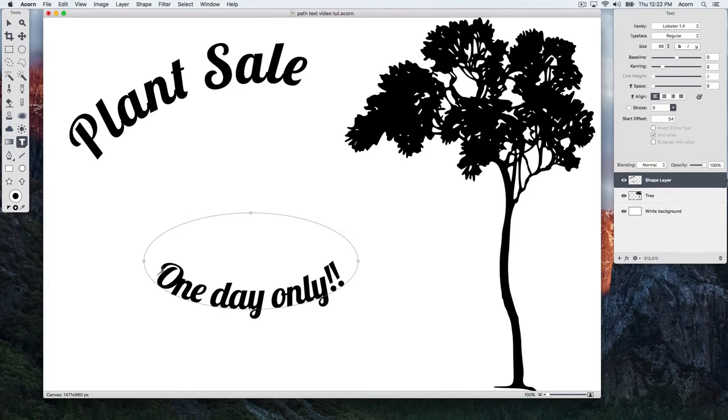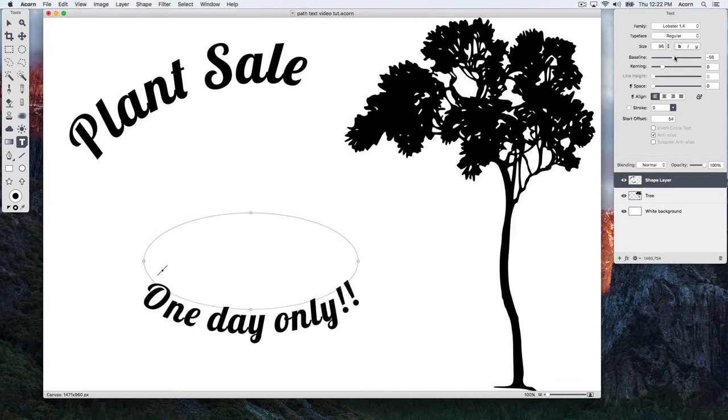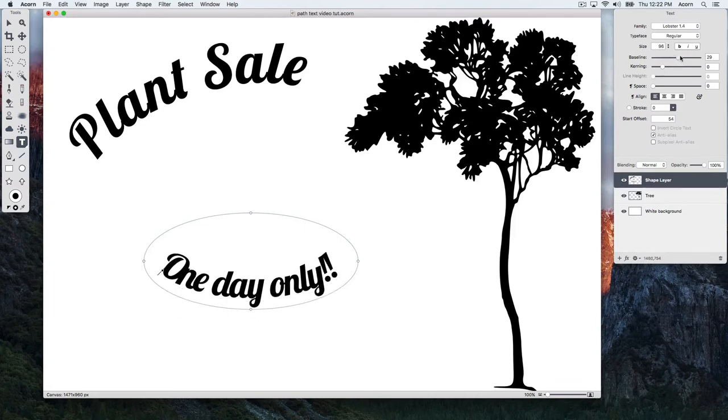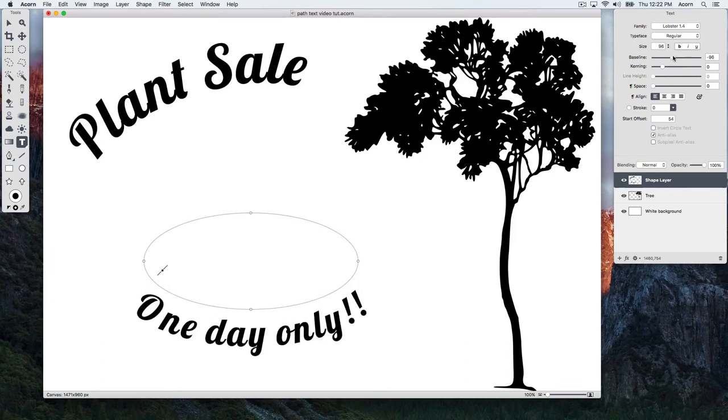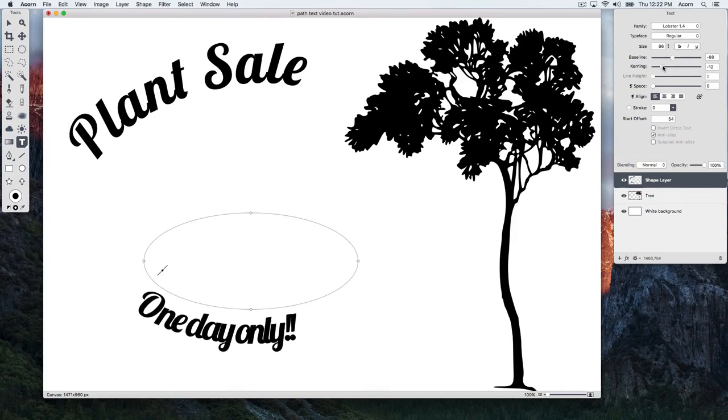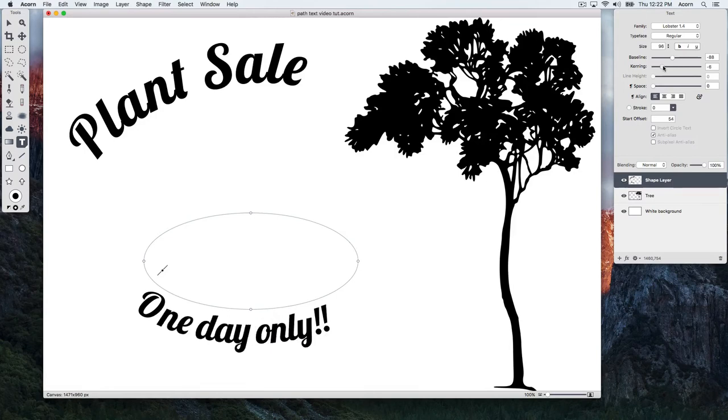To move the text below the path line, make sure your text is selected for editing, and adjust the baseline slider in the Inspector Palette. You can also adjust the kerning to get the letters closer together or farther apart from one another.